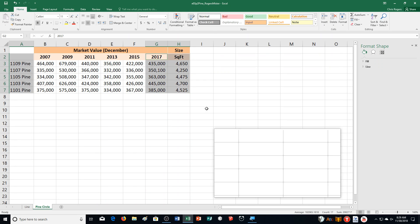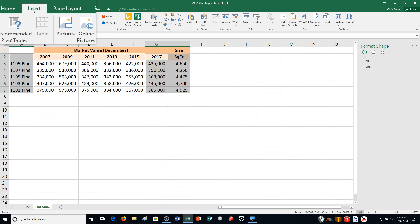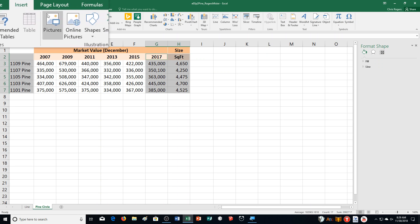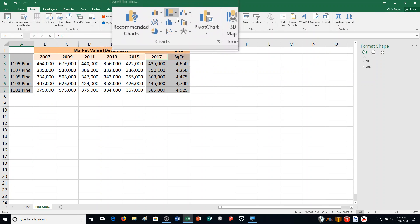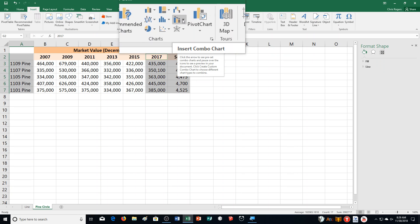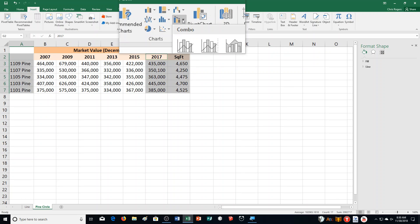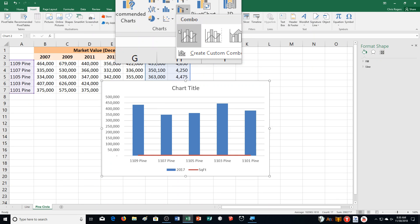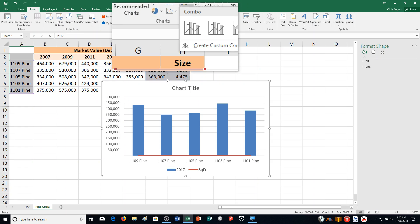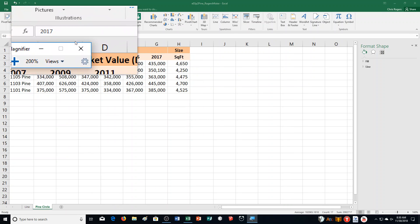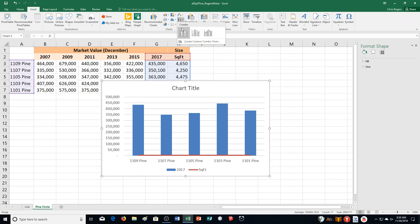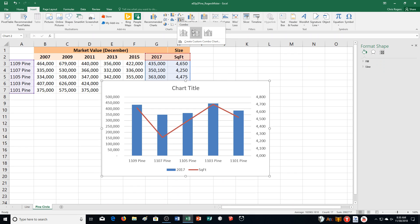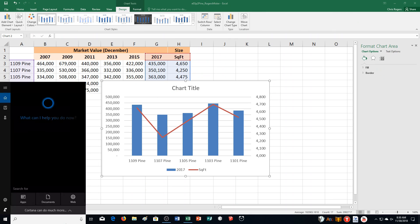Step M says click the Insert tab, then click Insert Combo Chart — you may have to hover over the different ones; Insert Combo Chart is right here. Click on that. And it says click the Clustered Column Line on Secondary Axis thumbnail — for me it's the middle one. That's the Line on Secondary Axis thumbnail.